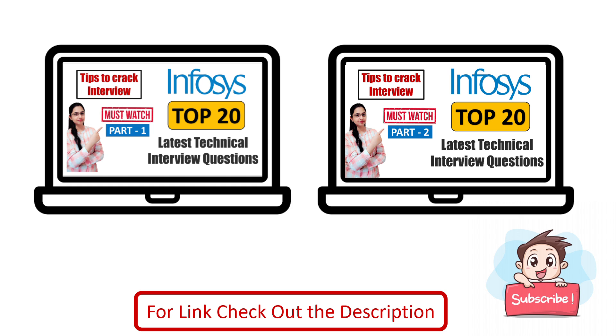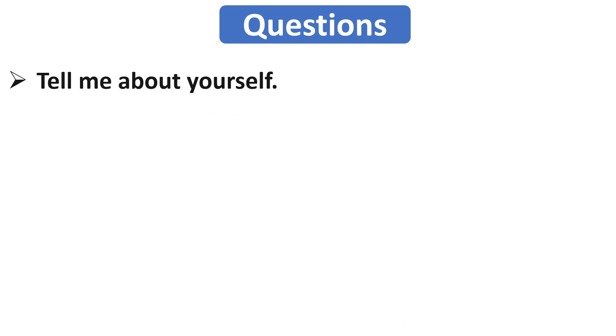Now our first question is tell me about yourself. I have already discussed this question in the previous video, but if you didn't watch that video, here again I will tell you how to answer this question. So first thing is never memorize the answer. This question is asked by the interviewer because he wants to know about you, who you are and what knowledge you have. So this should be like a conversation.